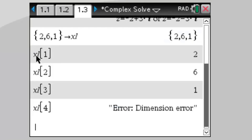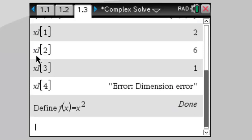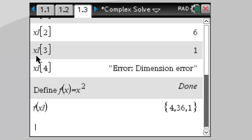The nice thing about list elements is that if we define a function — say f(x) = x squared — then we can just call f(xl), and that will square every element in the list. So the original list {2, 6, 1} becomes {4, 36, 1} because every element has been squared.